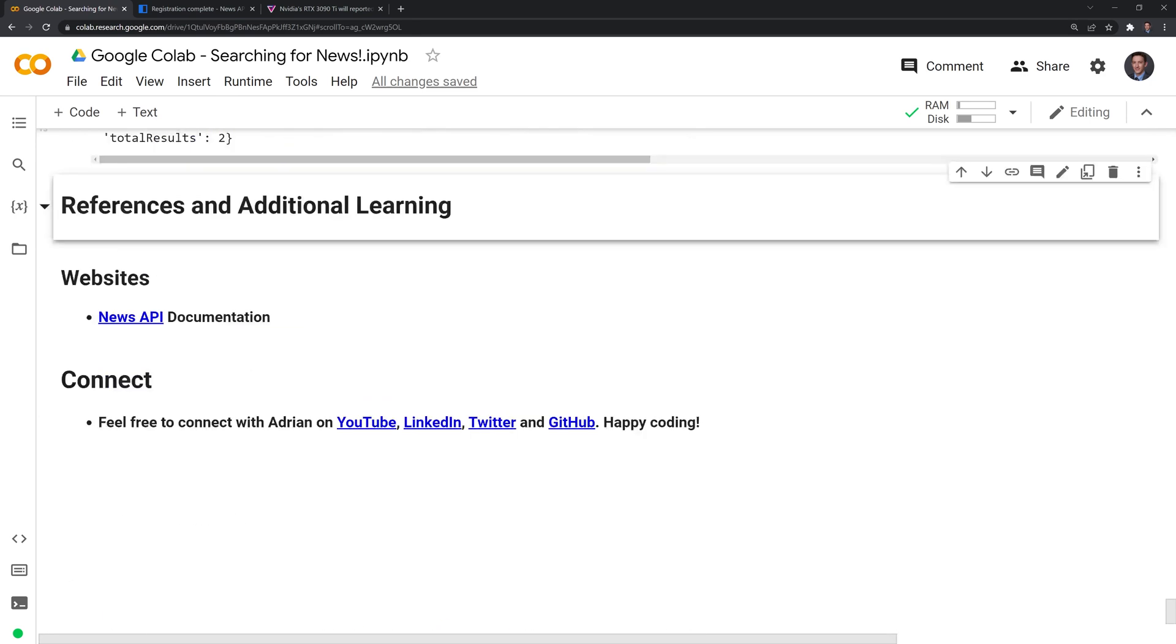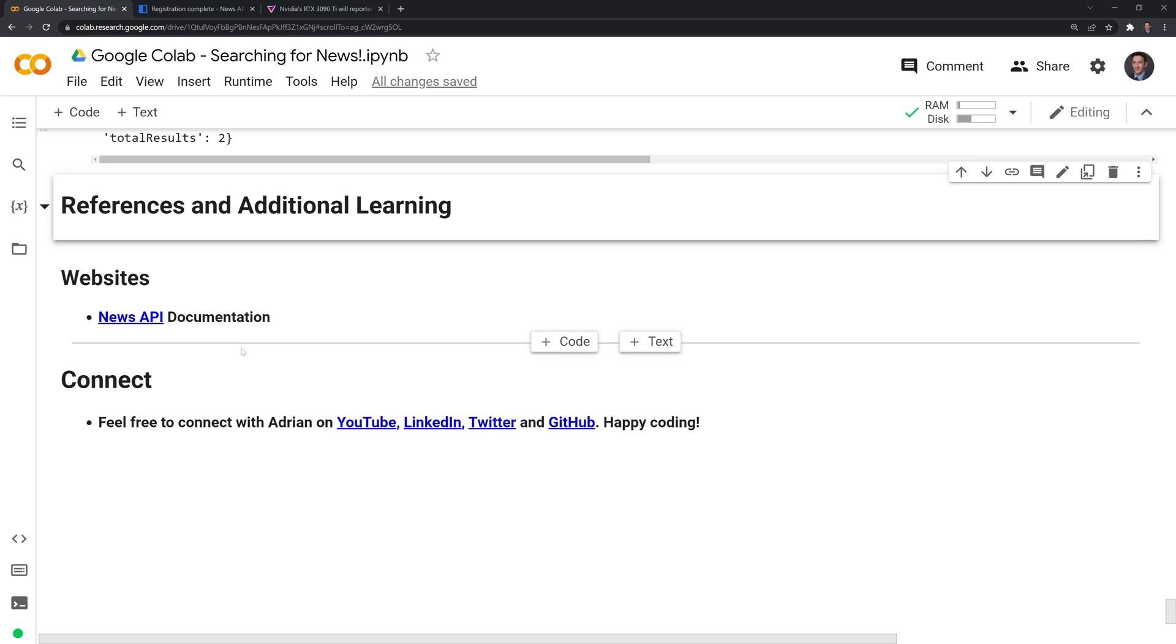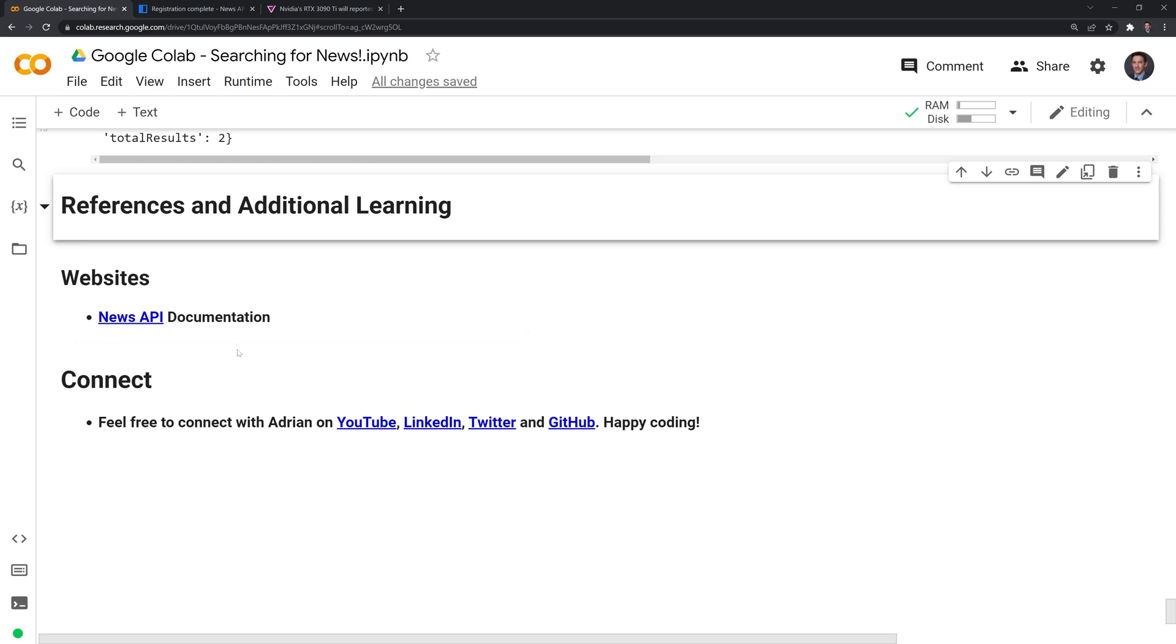I hope that this video was helpful. If you want to learn more again, check out the News API documentation. It's very helpful. It can be a very useful tool if you want to just have a different news source other than Google or any of the browsers that you use. You can also connect with me on LinkedIn, Twitter, and GitHub. If you liked the video, feel free to like and subscribe. Thanks again everybody for watching and happy coding!